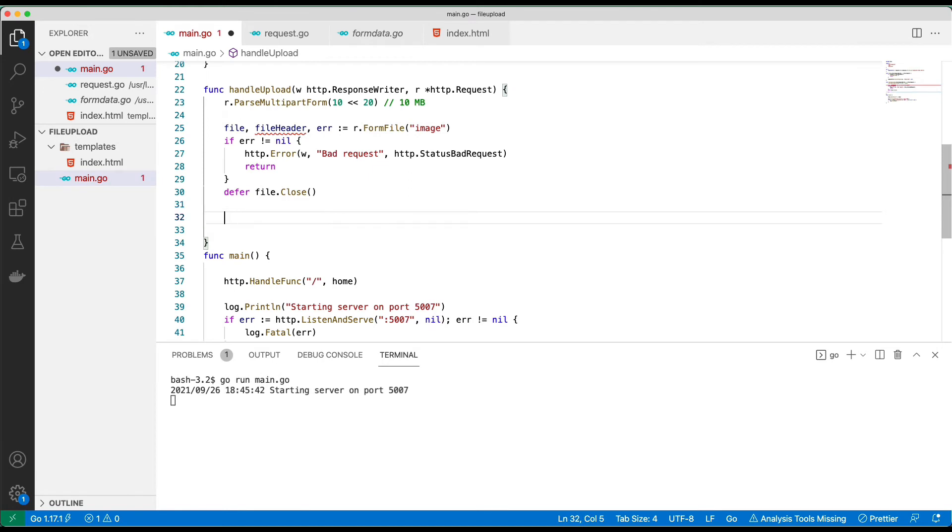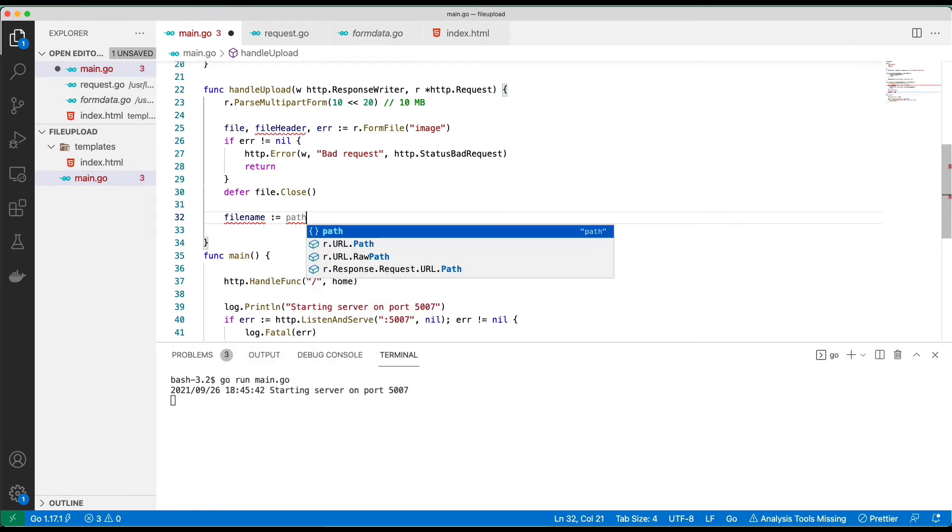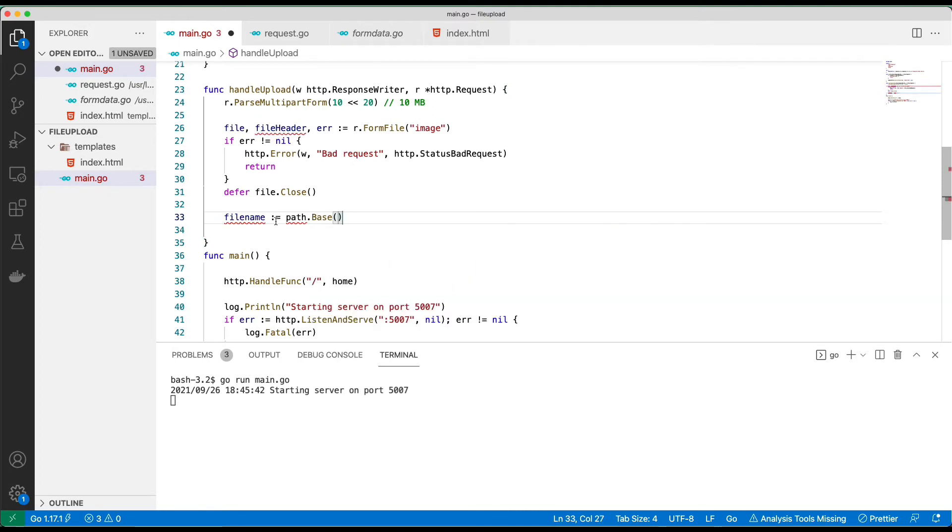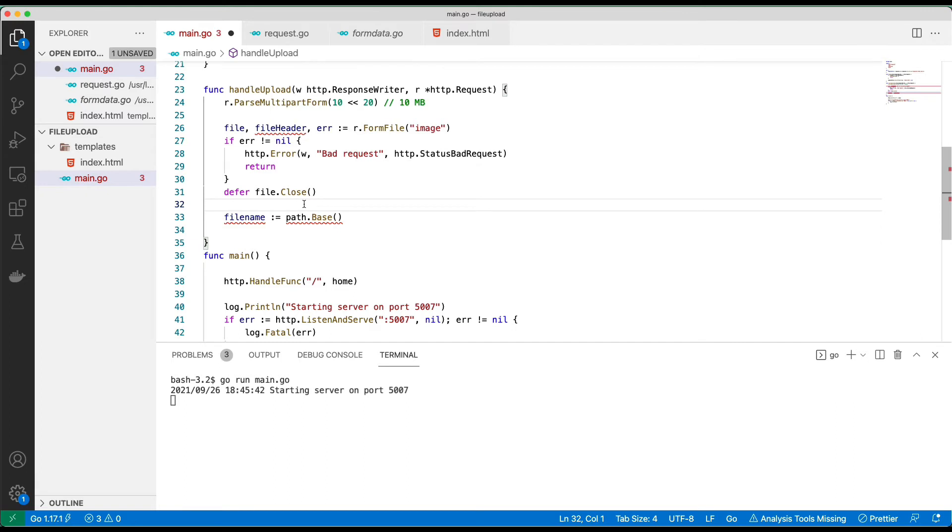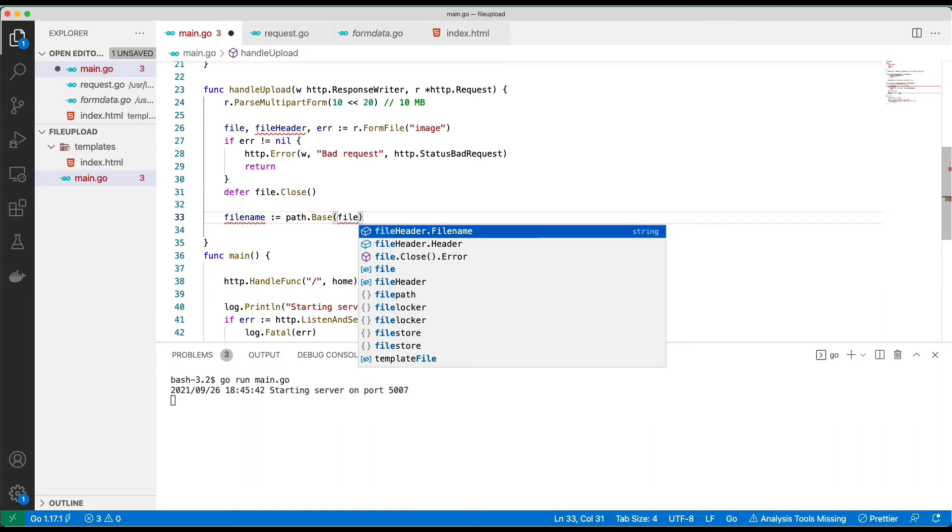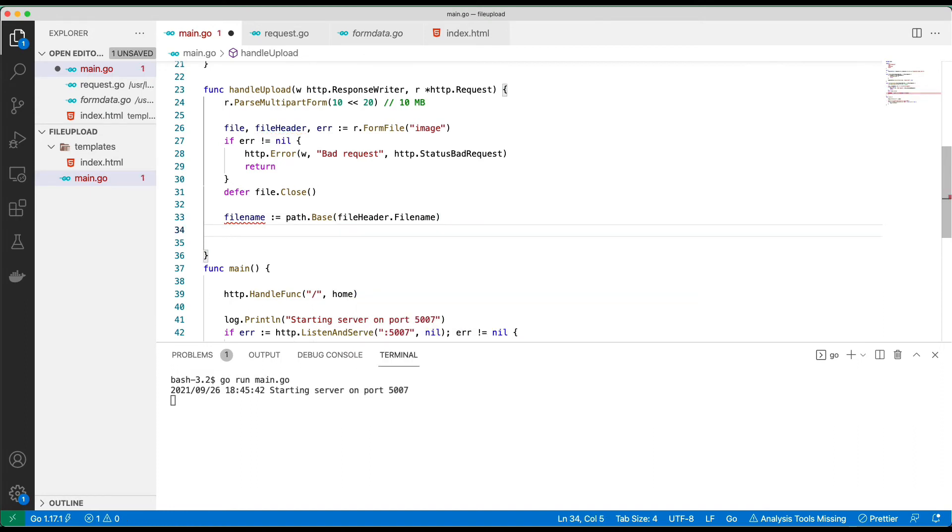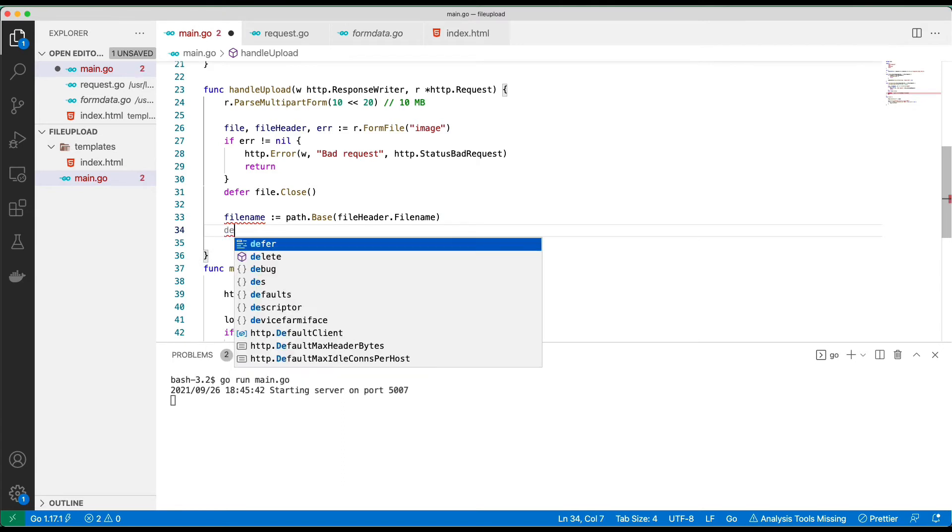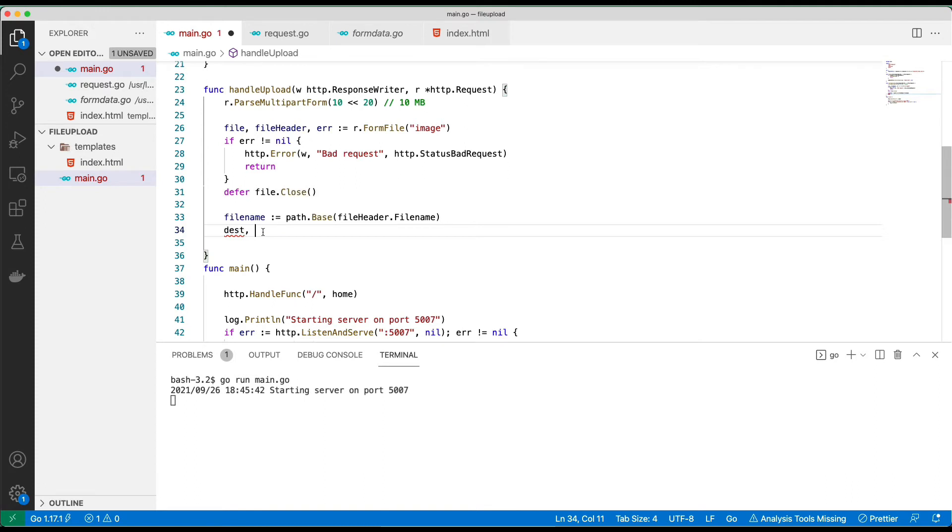I'm going to say fileName is path.Base. The reason I'm using path.Base is because path.Base will return just the name of the file without any slash and all that, so that is important. So that is the name of the file we are going to have. This is the destination, this will become the file descriptor or the file handler. And then os.Create the file name.